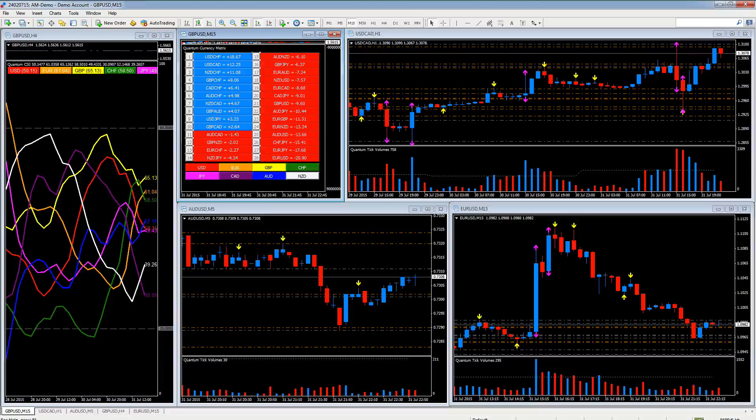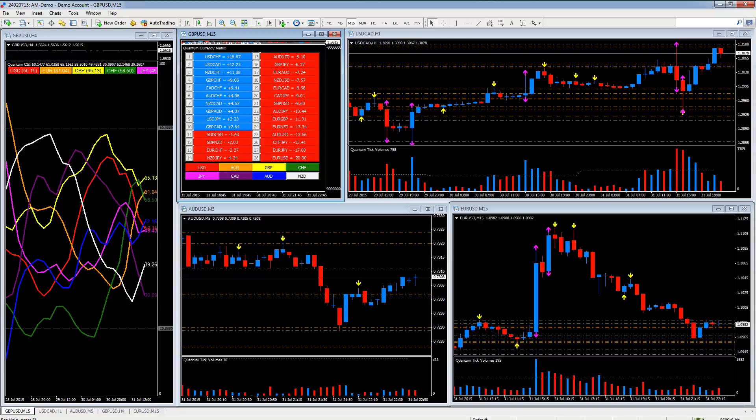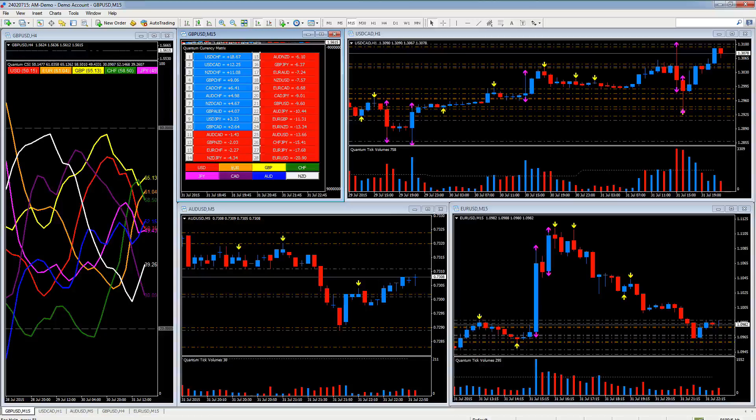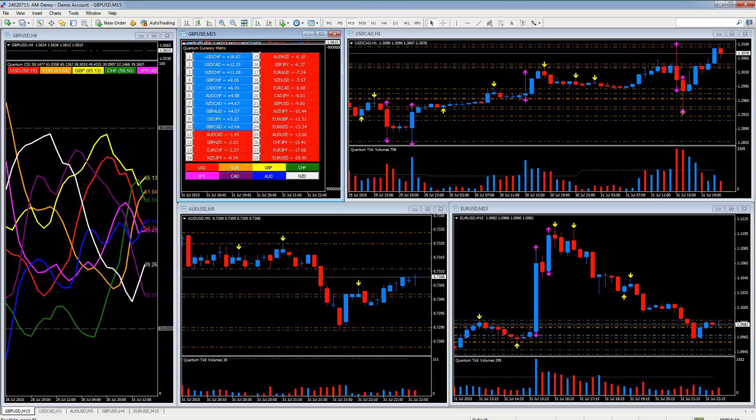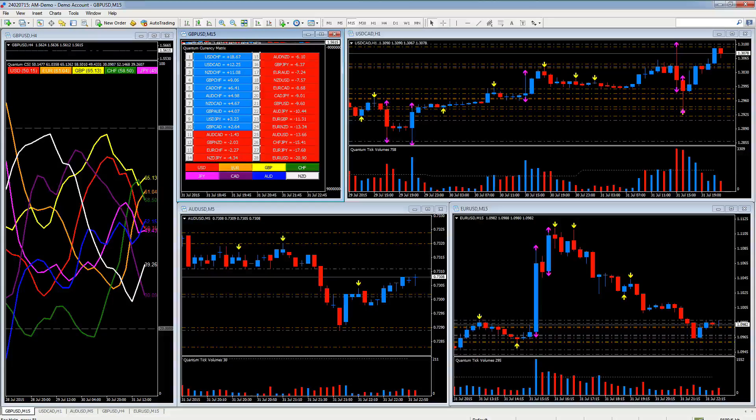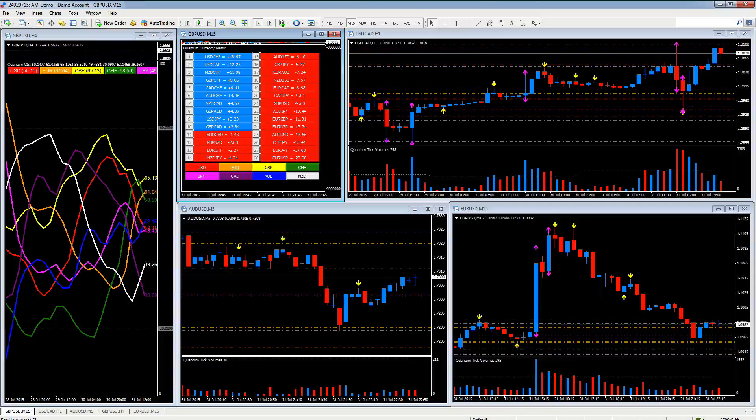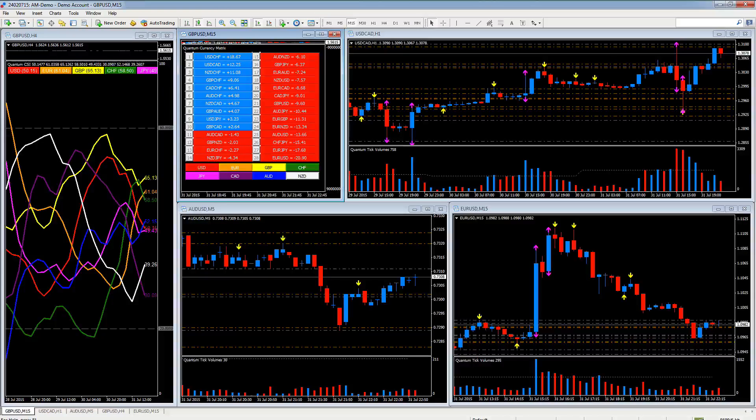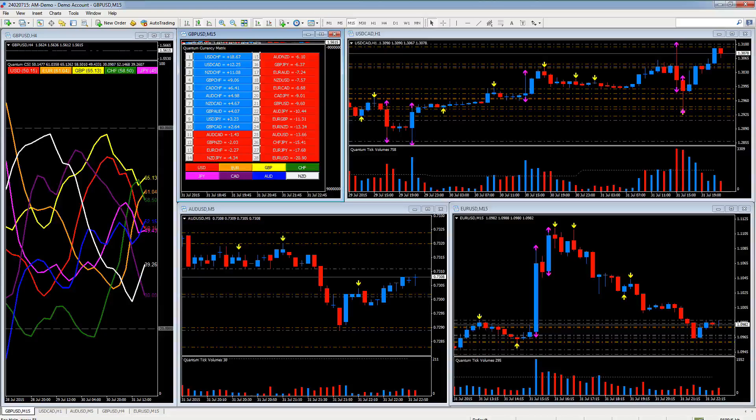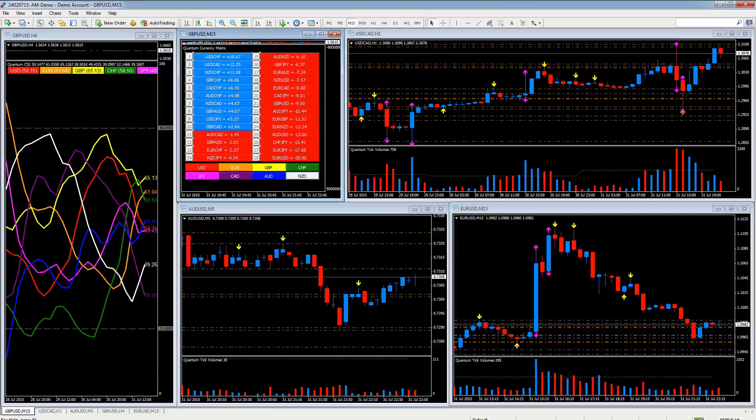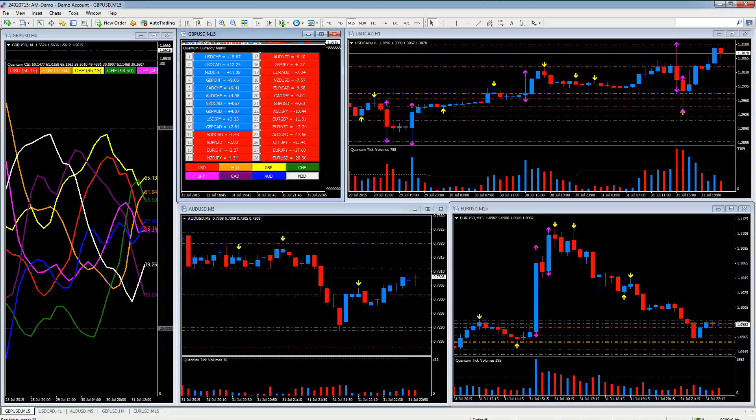So we're looking at creating a workspace. As you can see here, this is a very typical arrangement. We have the currency strength indicator on the left, we've got the currency matrix in the middle, and we've got three different charts of different time frames.